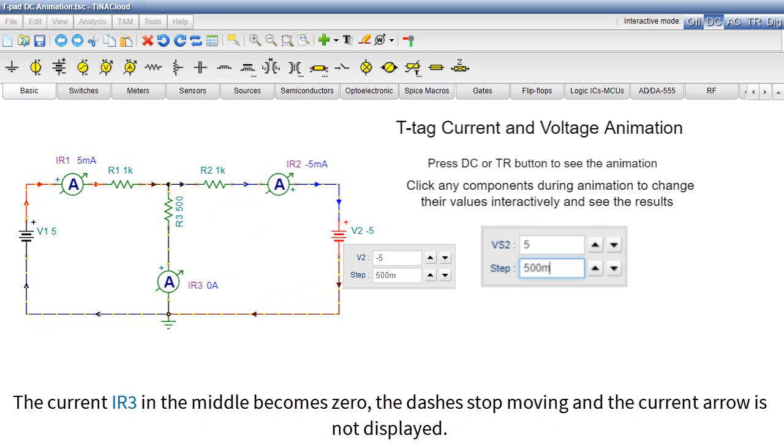The current IR3 in the middle becomes zero, the dashes stop moving, and the current arrow is not displayed.